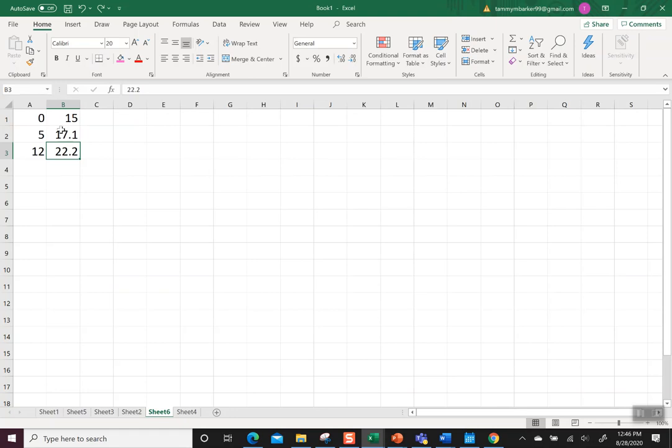So I look at this as 0, 15, 5, 17.1, and 12, 22.2. So I think of it as an X and a Y.